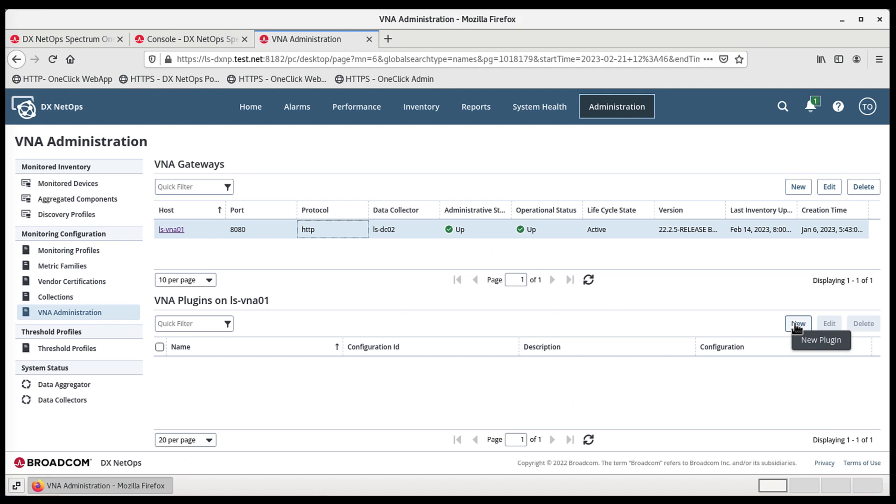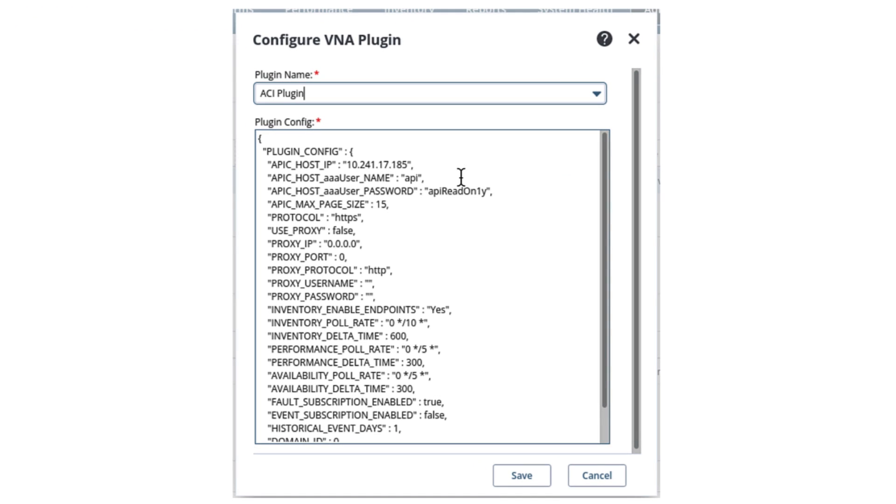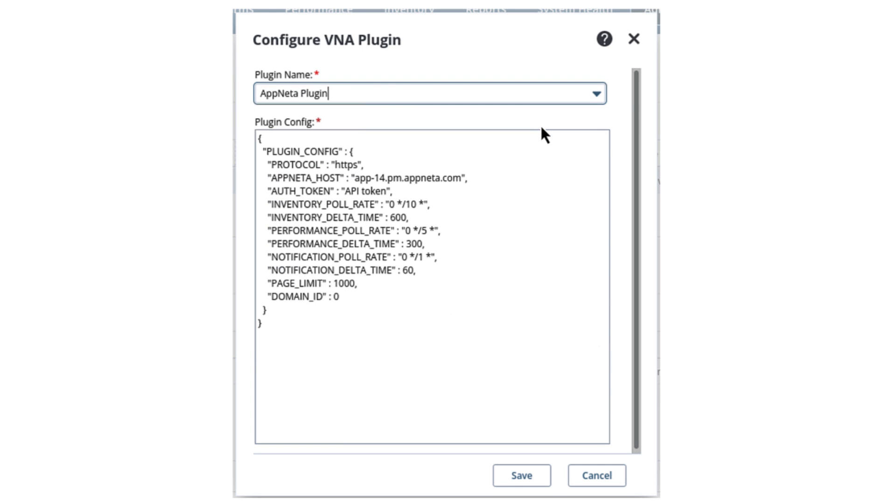This opens the Configure VNA Plugin window. Click on the arrow under the Plugin Name field to reveal the drop-down menu, and select the Appneta plugin.